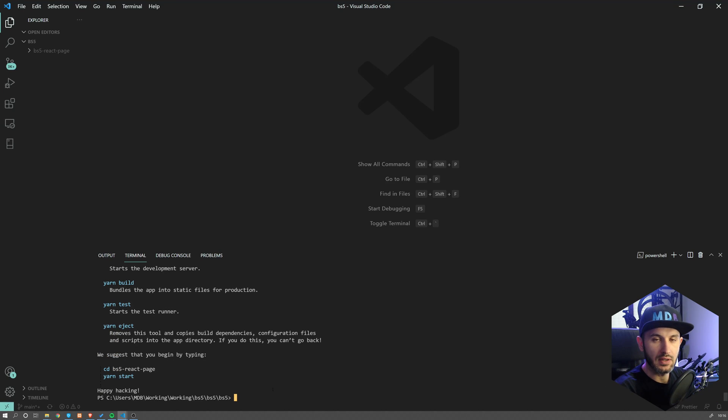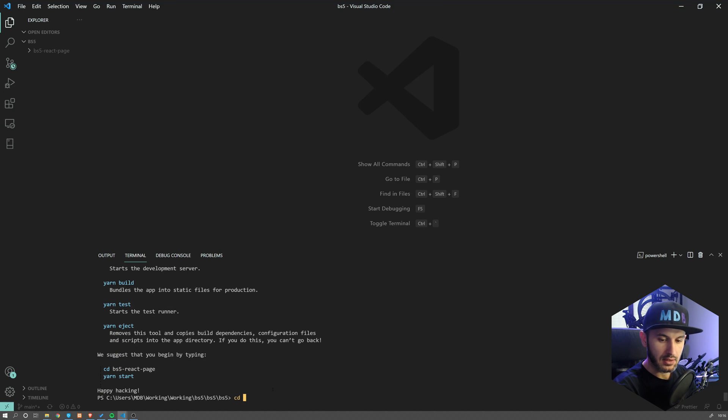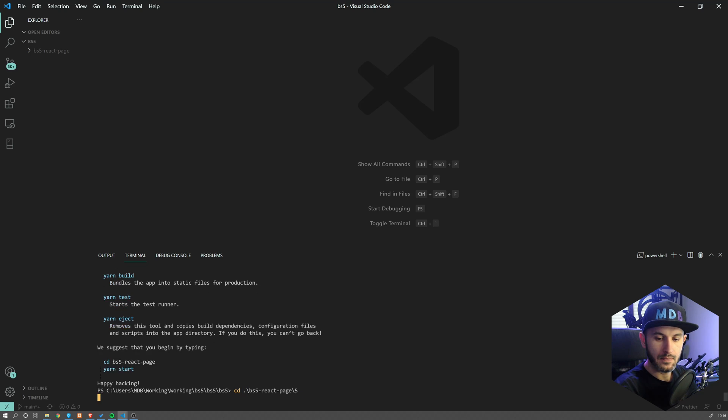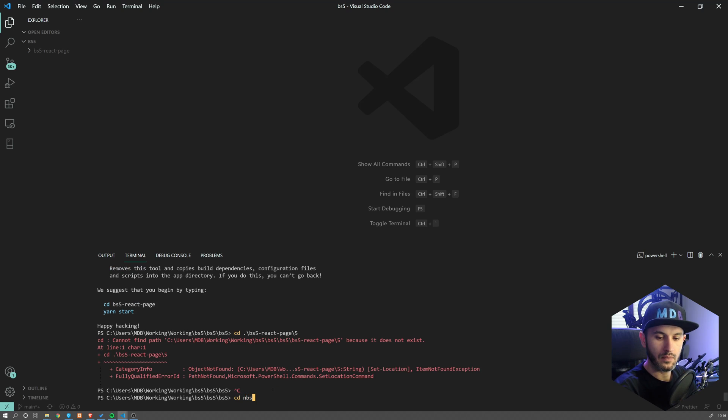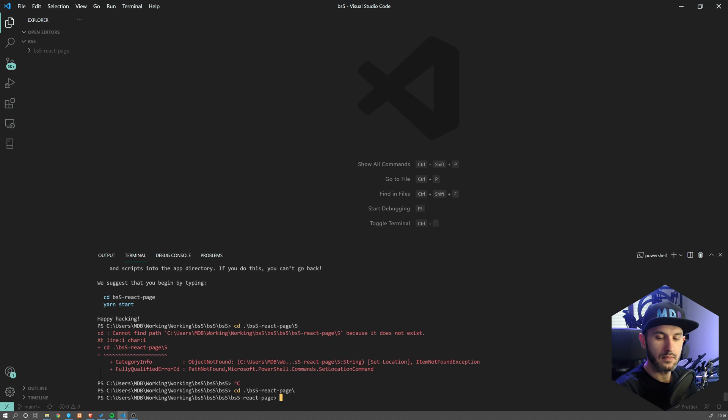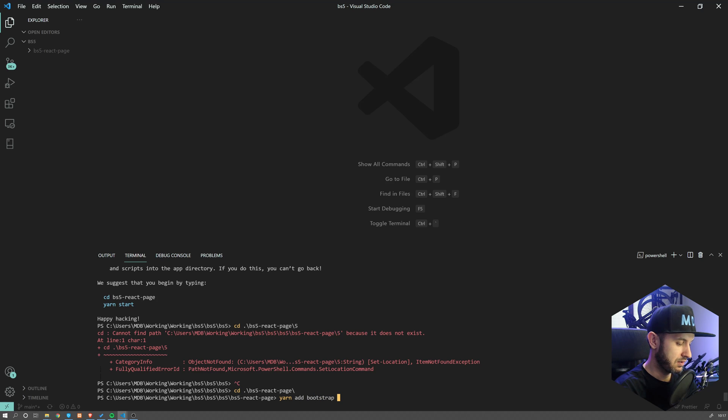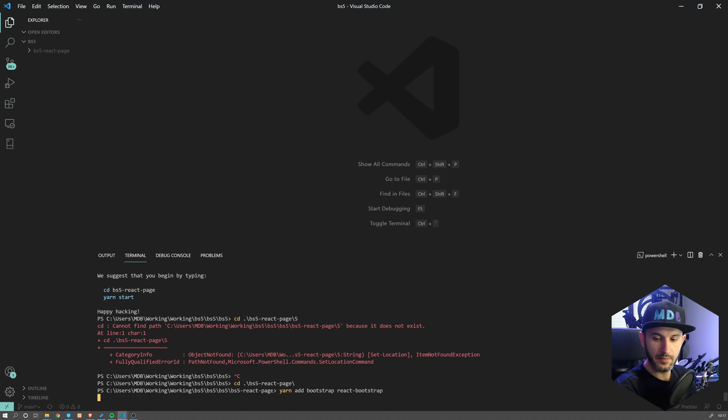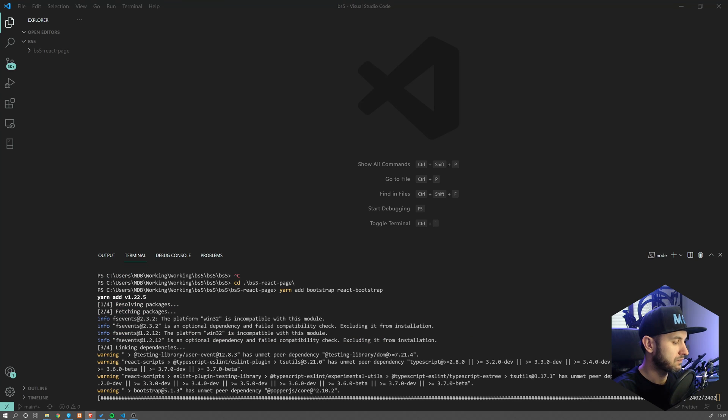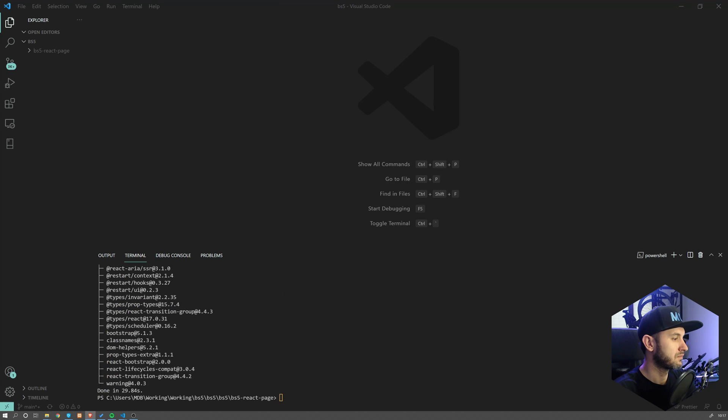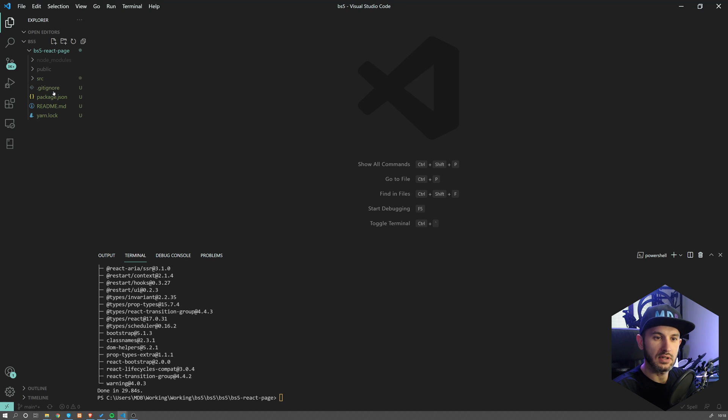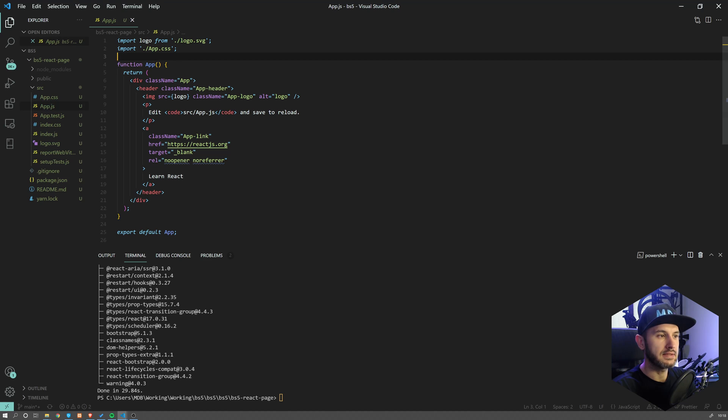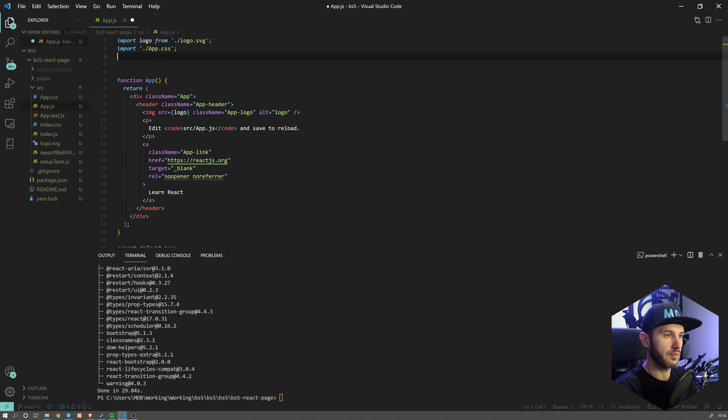Now once the project is created, let's get into it. Change directory to BS five. And let's add bootstrap using yarn add bootstrap and react bootstrap.